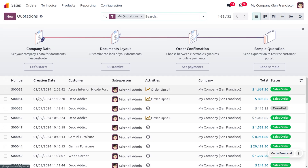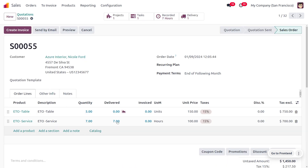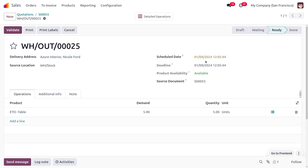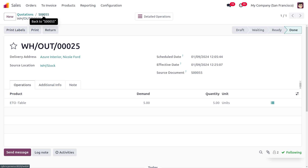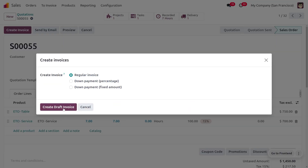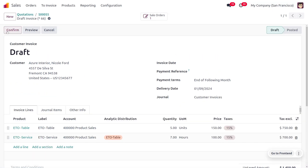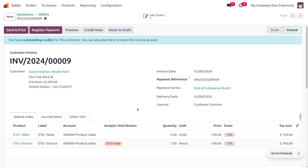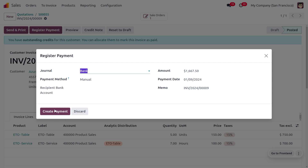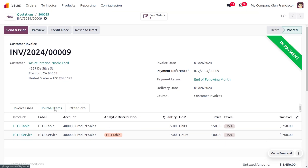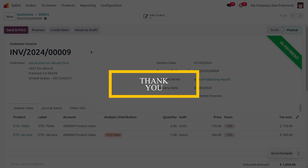Back in the Sales module, the product is now available and we deliver the item to the customer by validating the delivery. Once validated, we create an invoice for the ETO order, confirm it, and the analytic distribution is automatically set as ETO Table. We register the payment by selecting the journal and payment method, and after reconciliation the payment moves to the bank. This is how we manage Engineering to Order in Odoo.